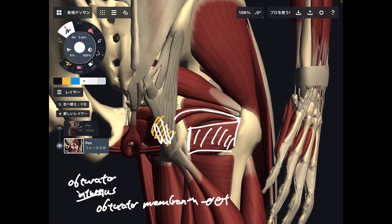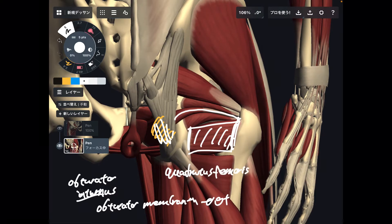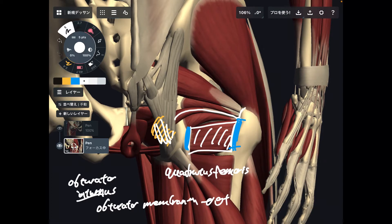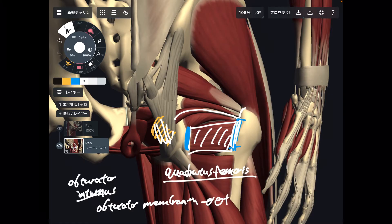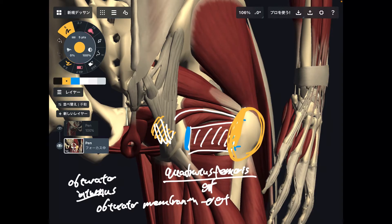The next muscle has a rectangular shape and attaches to the femur — this is quadratus femoris, originating from the ischium. It attaches to a wide region of the femur near the greater trochanter. This area is very busy and dense, so manual therapy around the greater trochanter has a huge effect on hip movement and hip stability.